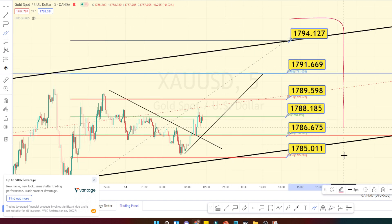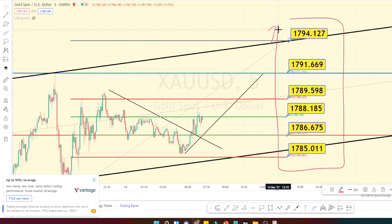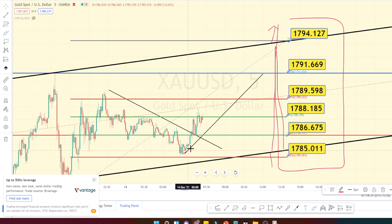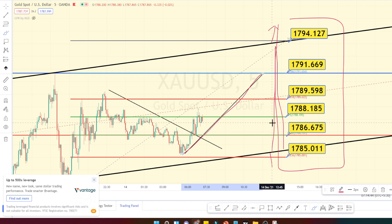Those are all the support and resistance levels for the 5-minute time frame. If it breaks the channel pattern on the bullish side, go on a bullish trade. As long as it is moving within the channel pattern, you can do swing trading within these levels. The current price action is in a bullish trend moving towards the resistance at 1791. Thank you for watching this video — if you found it helpful, hit the like button and share this video with your friends.